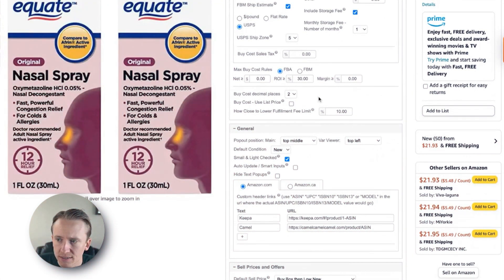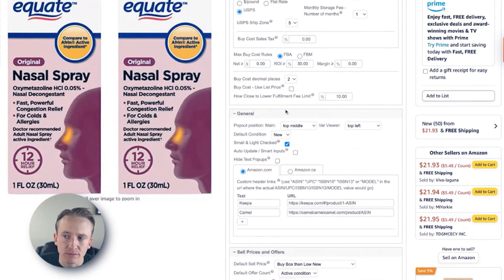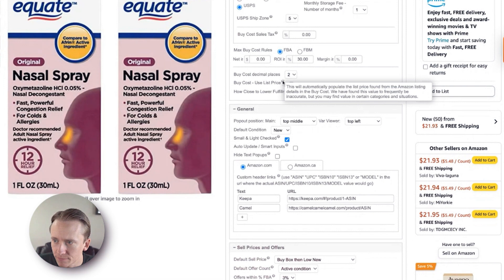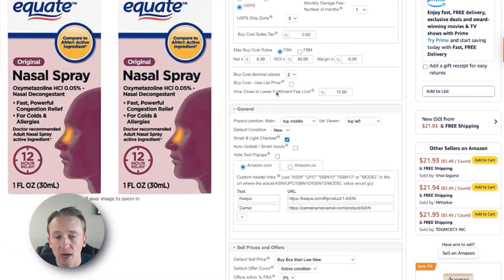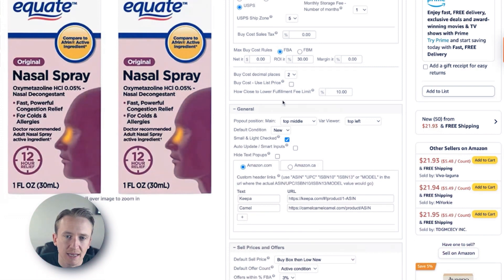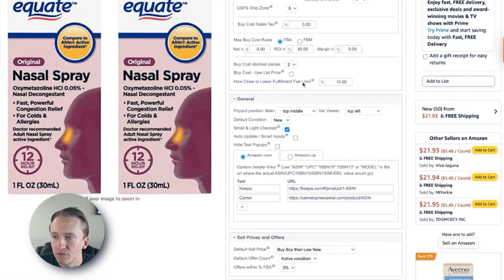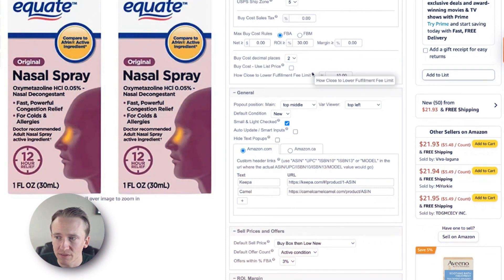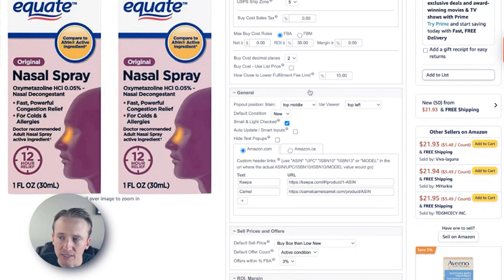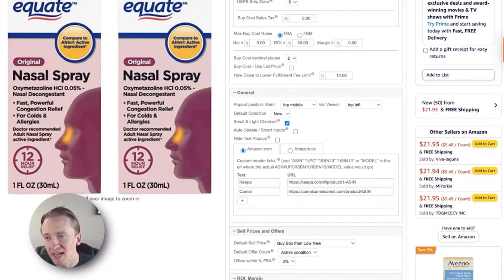We currently just use ROI as a minimum for our maximum buy costs. Buy cost decimal places are set to two. We don't use the list price for buy costs — it automatically populates the list price from the Amazon listing details, but that's frequently inaccurate, so they even warn you about it. In certain categories you may find value in it — for instance if you're buying an Amazon product to flip on Amazon — but I don't really recommend that. How close to lower your fulfillment fee limit is set at 10% — honestly, this is one I've never messed with and the info bubble doesn't give additional information, so if somebody knows, please comment below.